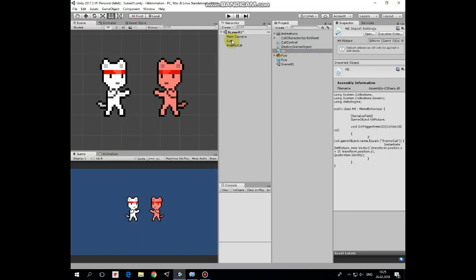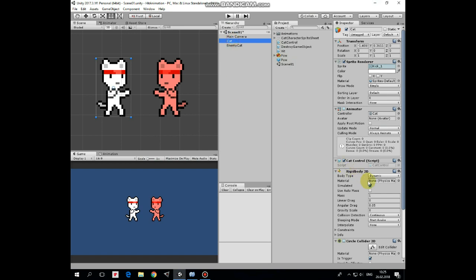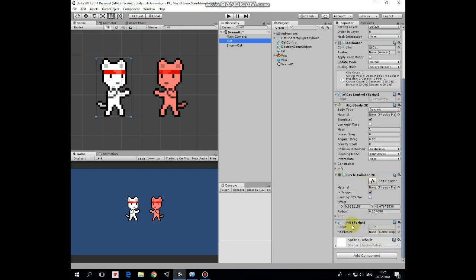Drag and drop this script to the cat, select the cat, and drag and drop the pow prefab into the hit picture slot of the hit script component.